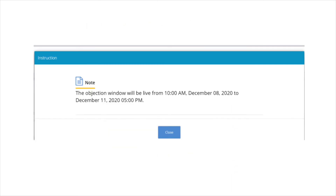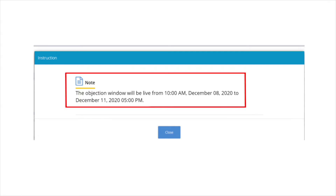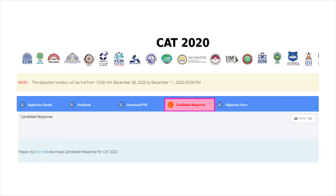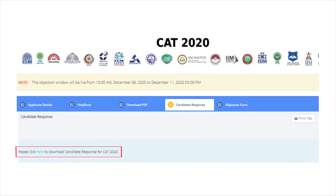After logging in, candidates will be directed to the main window where they will find a notice stating that the objection window will be live from 10am December 8 till December 11, 5pm. Now click on the close tab and then click on the candidate response tab. After that, click here to download the CAT candidate response sheet.